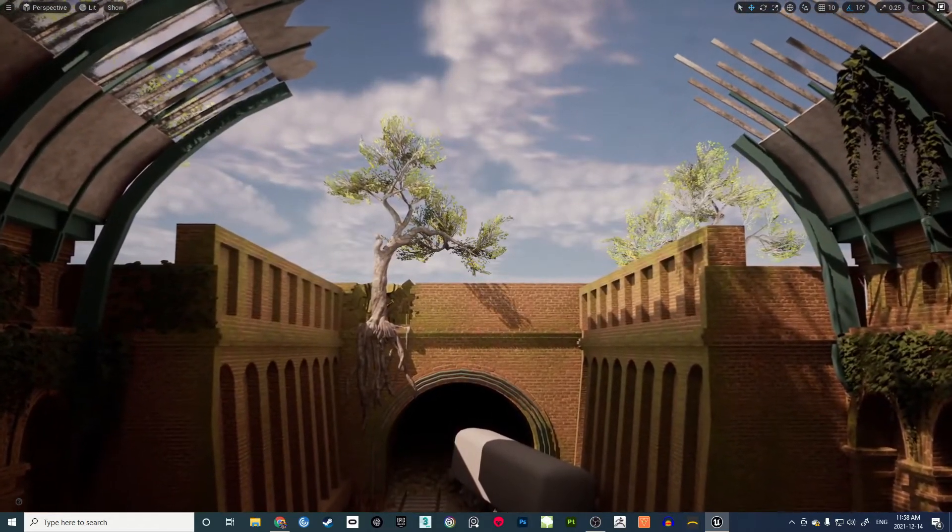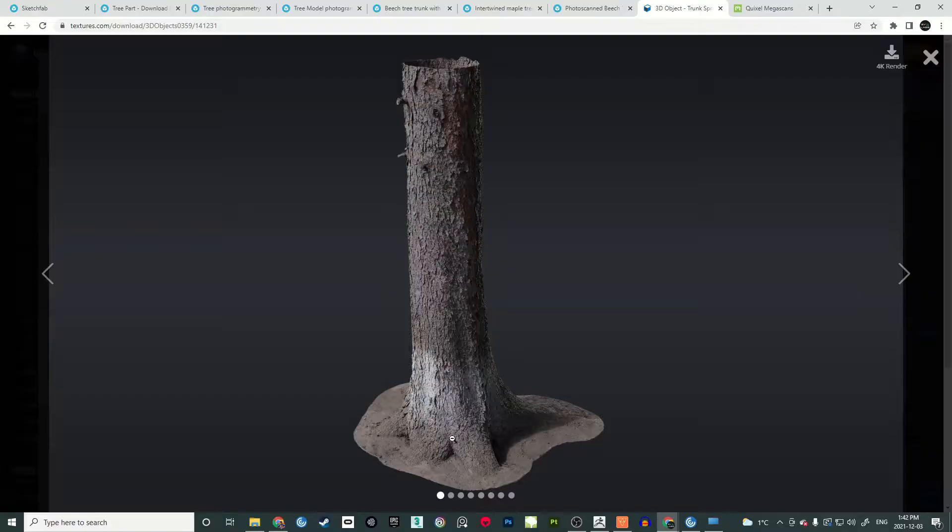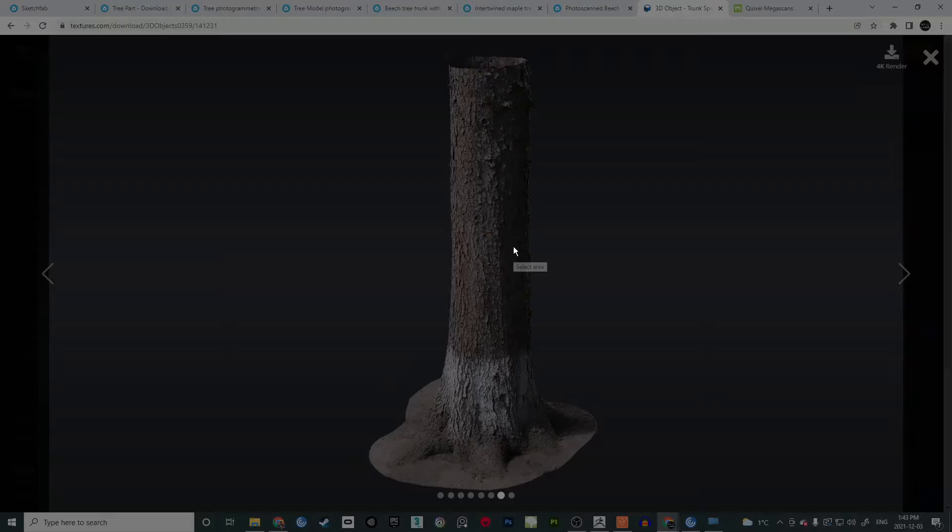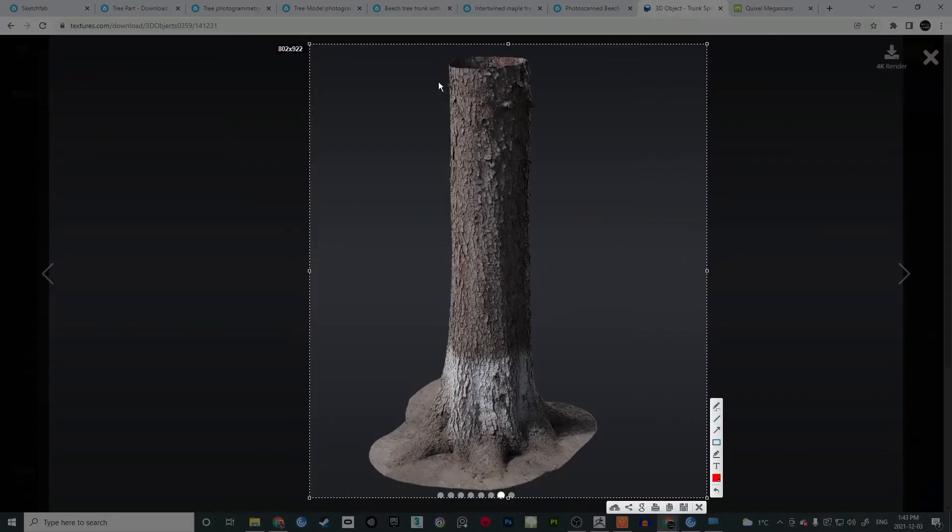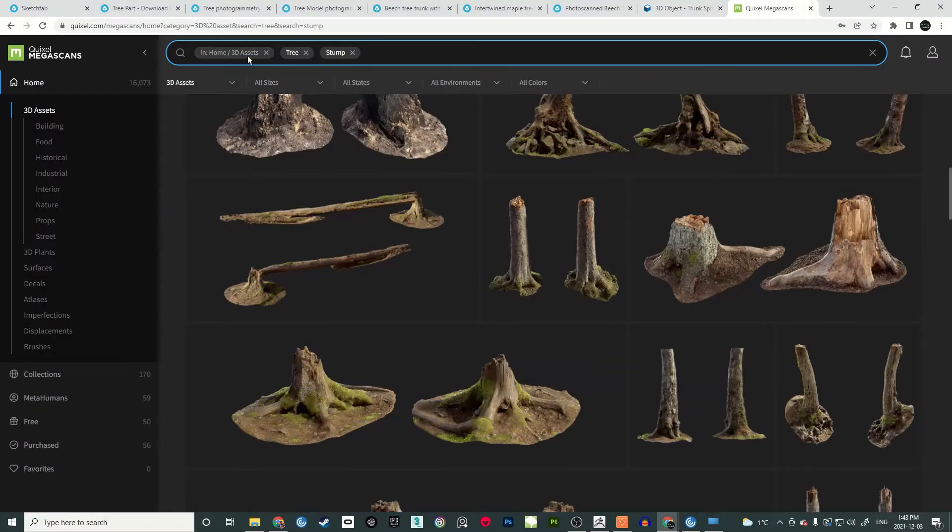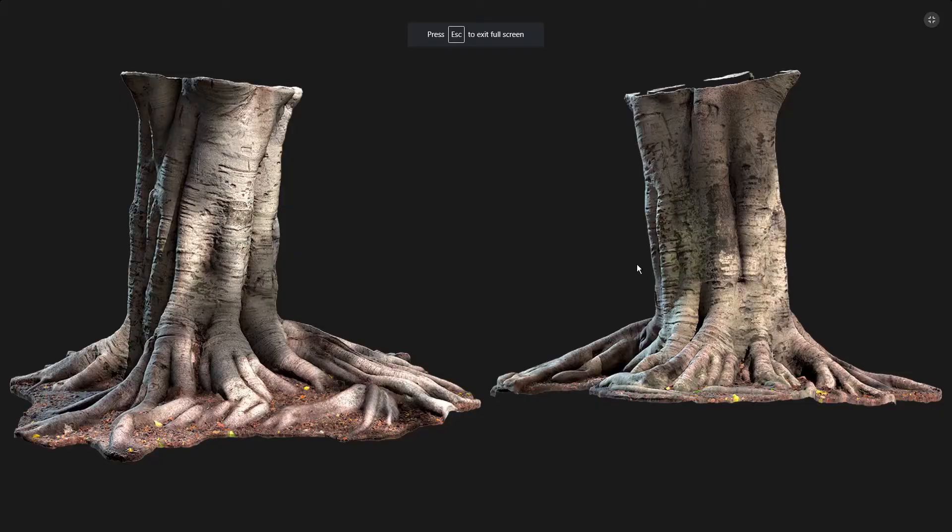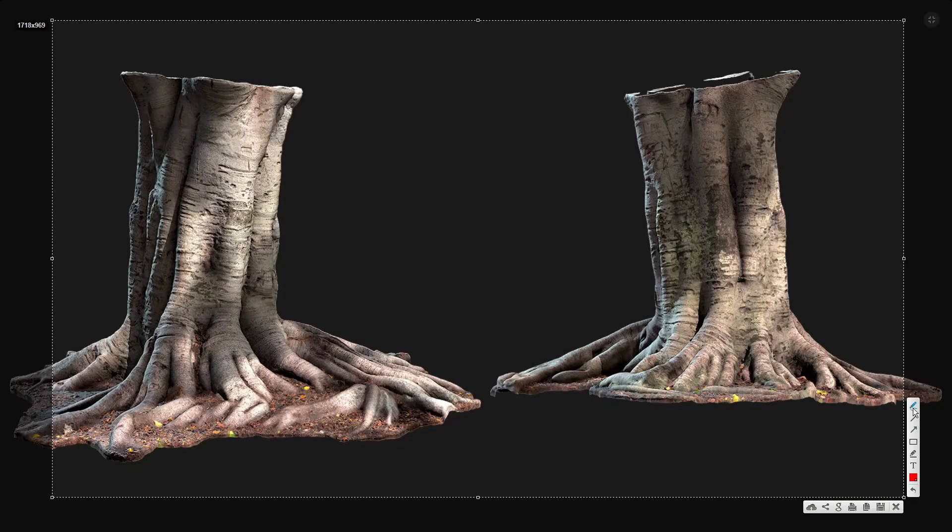We will explore in detail how to choose a good photogrammetry scan from many scans out there. We look at many aspects of selecting the good scan based on texture resolution, mesh density and details, ground coverage, etc.